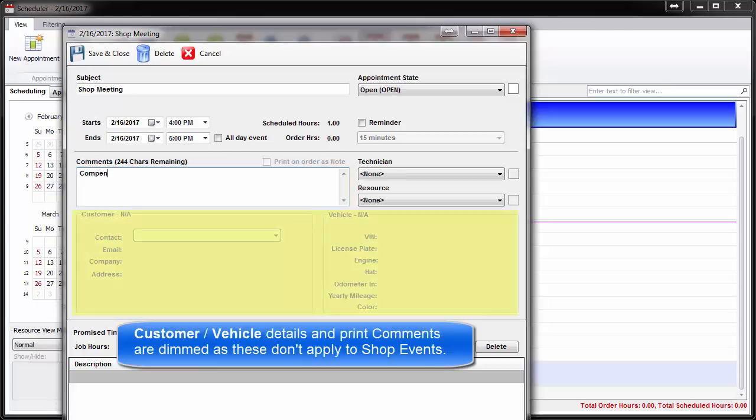Customer and vehicle details and options to print comments as notes are blank and dimmed since these do not apply to shop events.